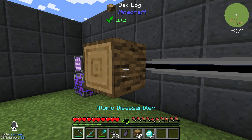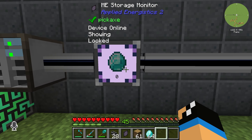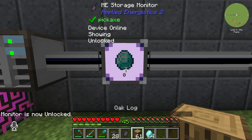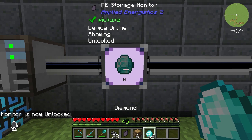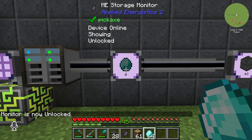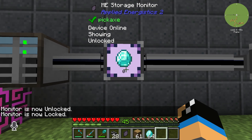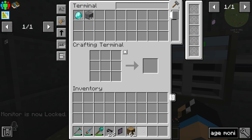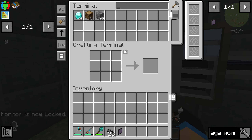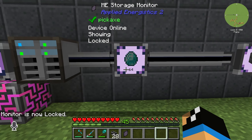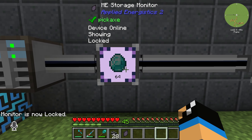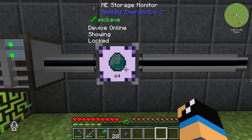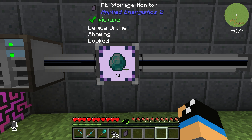If we do not have it locked, we can change it as we want. We want some diamonds to show up, and if we place some diamonds into our network, we can see that our Storage Monitor gives us information about how many diamonds we have in stock. That's all — thanks for watching and bye!